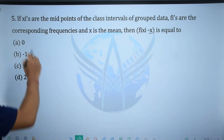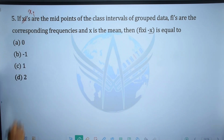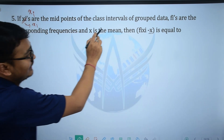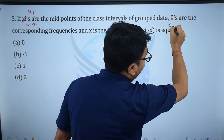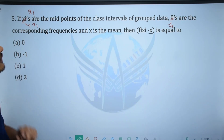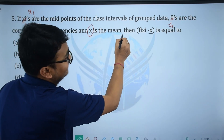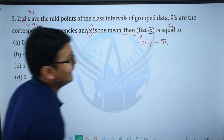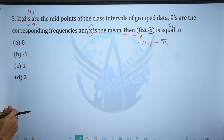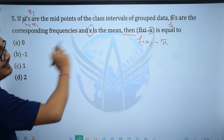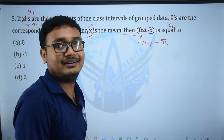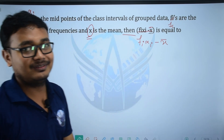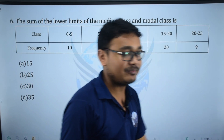Next MCQ: If xi are the midpoints of the class intervals of grouped data, fi are the corresponding frequencies, and x̄ is the mean, then Σfi(xi − x̄) is equal to? The answer is option A: zero.